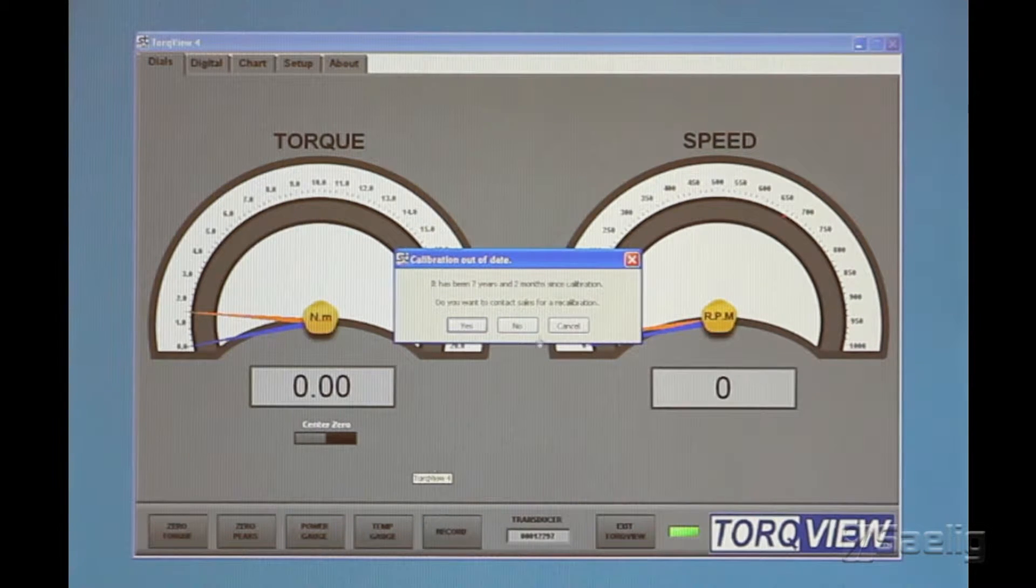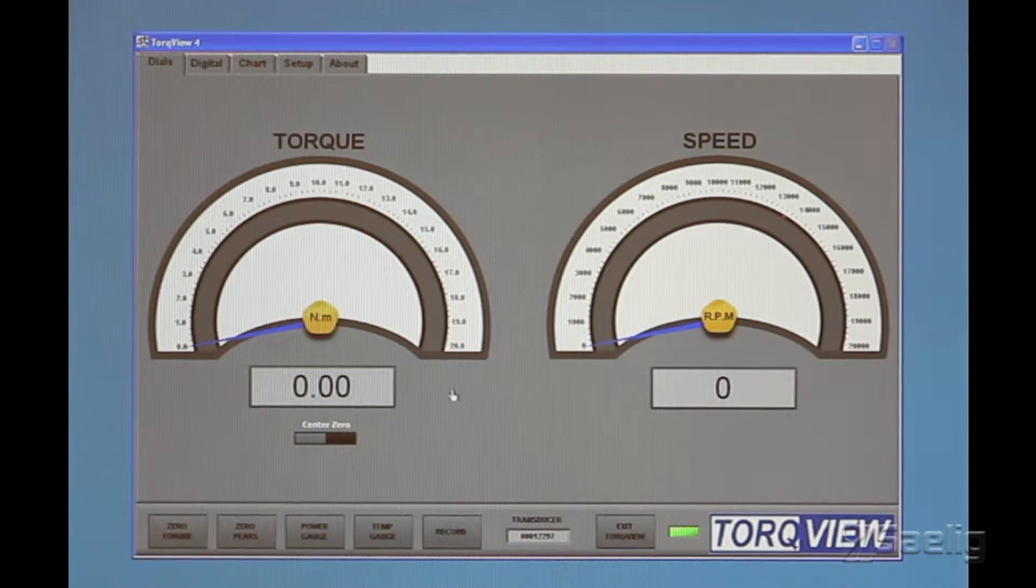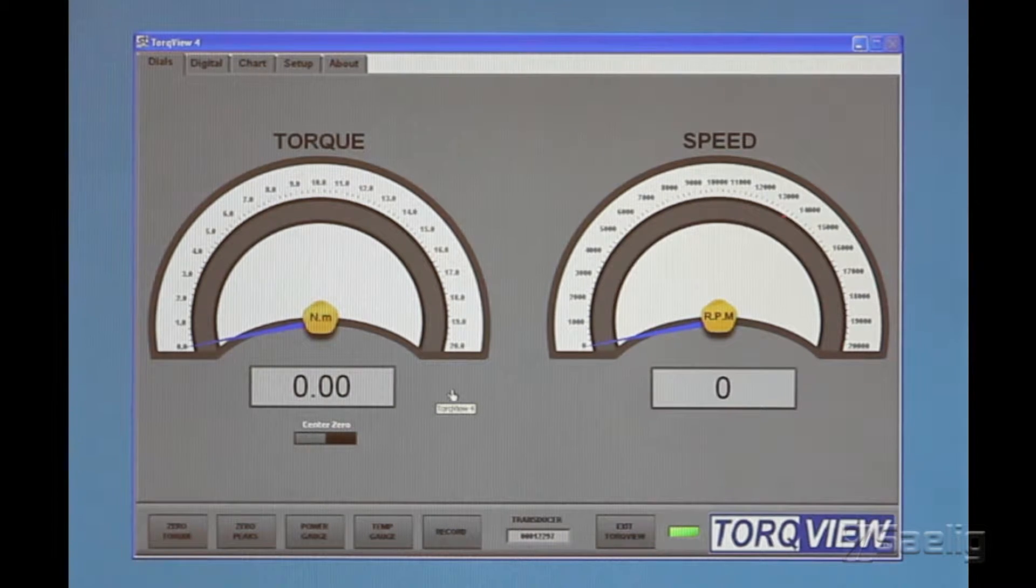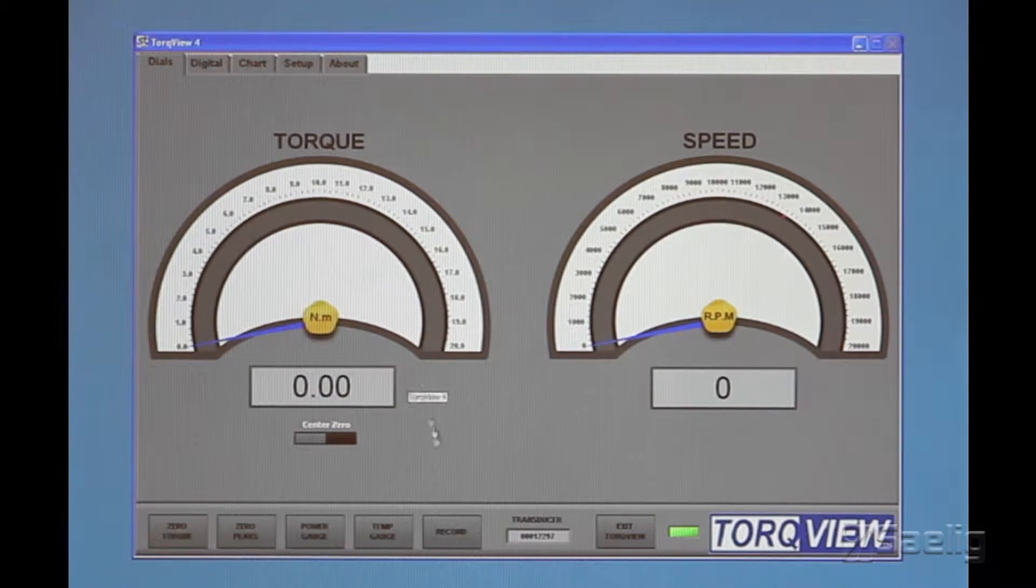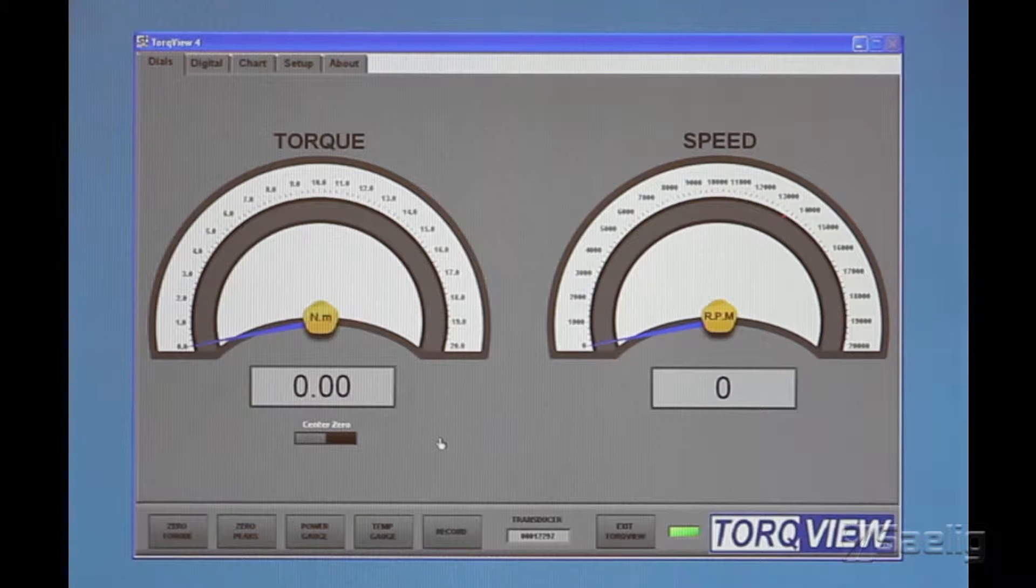Then it asks you to select it. So you do that, and then you have TorqueView, which is more of a dashboard type of thing with big dials, and of course it's got torque and speed.